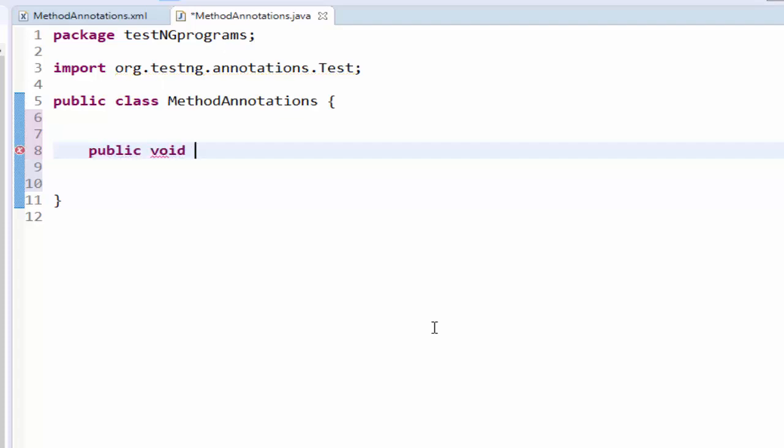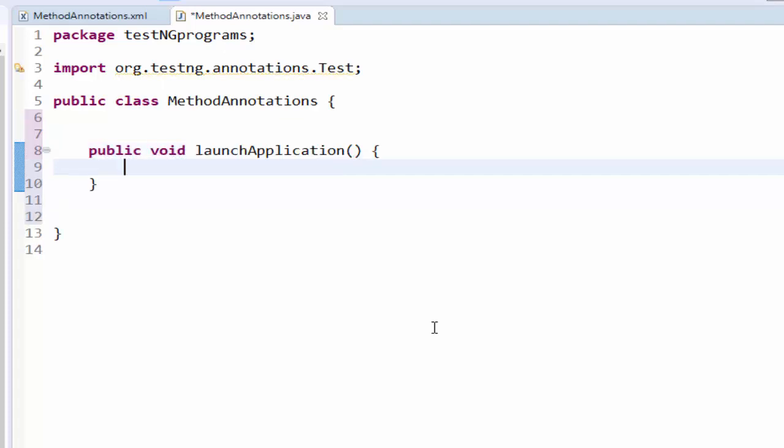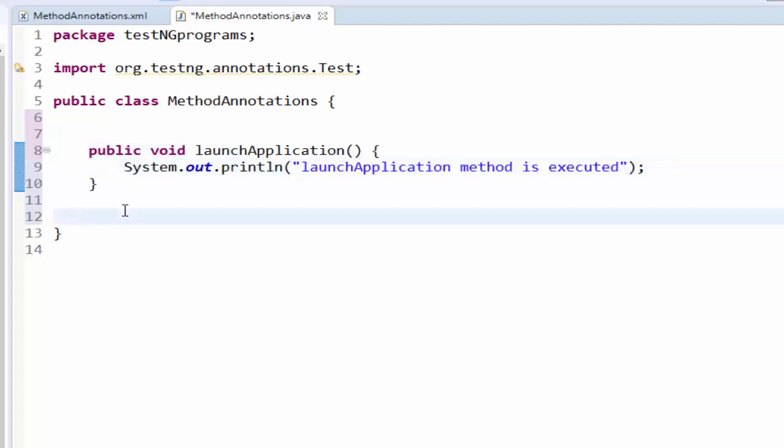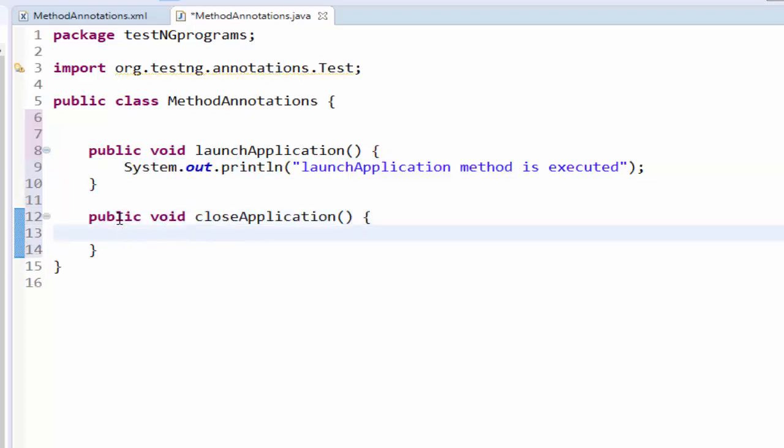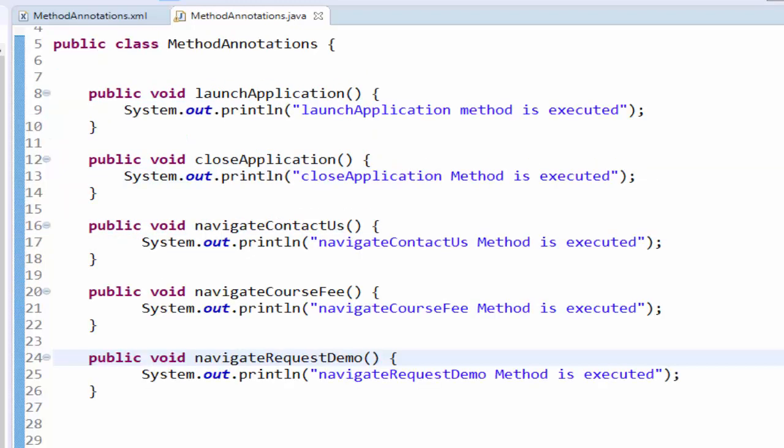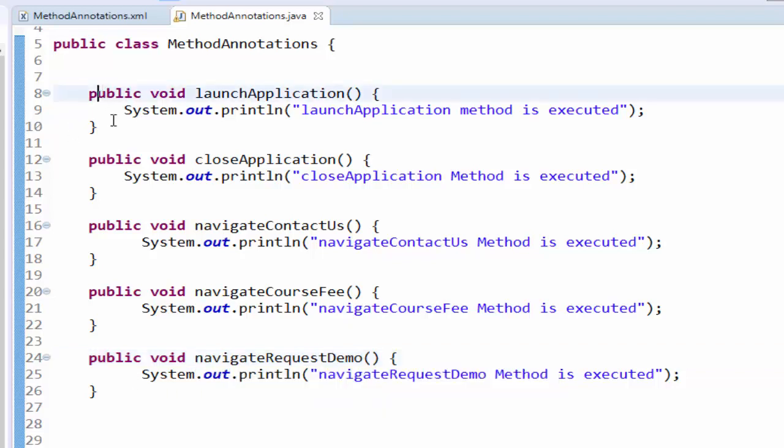Public void launch application. Launch application method is executed. Public void close application. Similarly I have created the methods for navigate contact us, navigate course fee and navigate request demo. Five methods we have created.